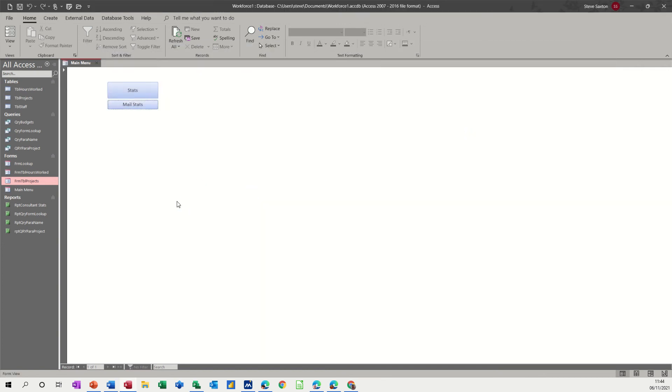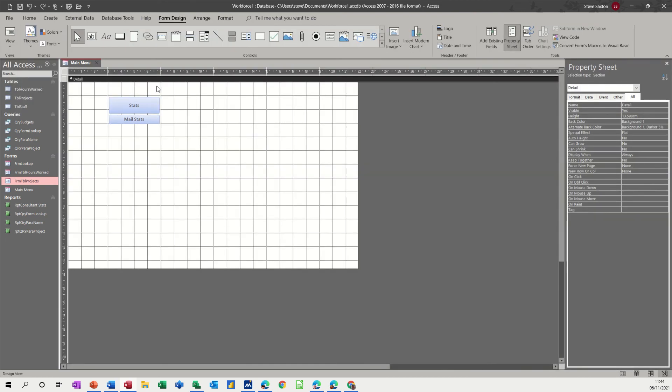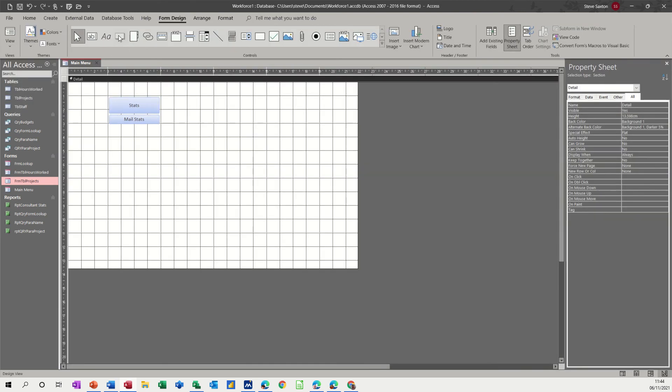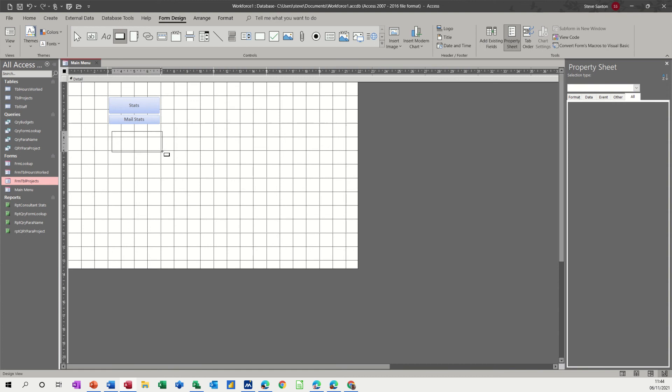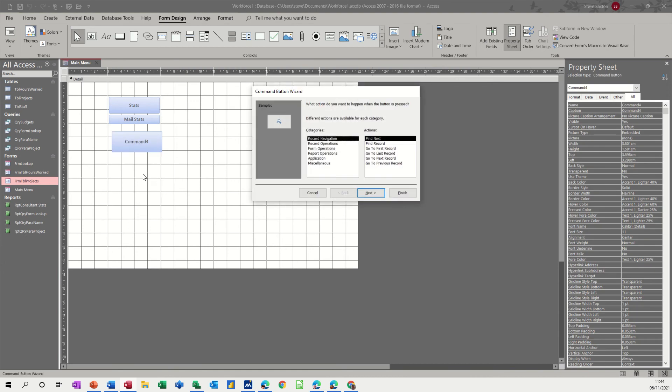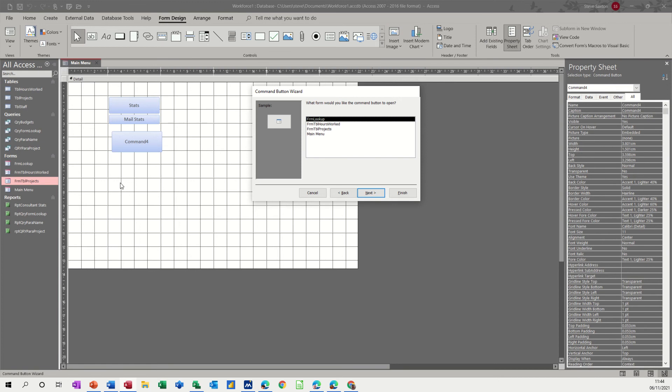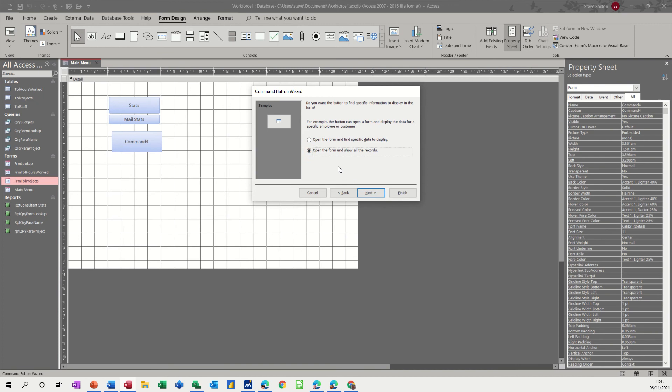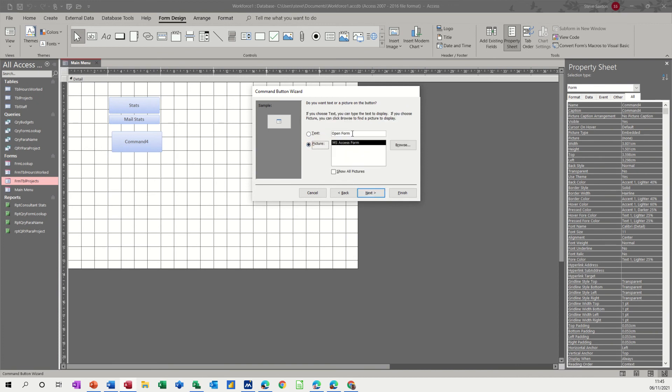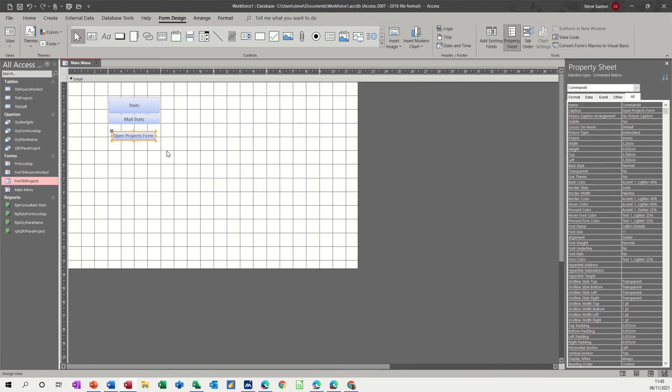and let's go back into design on this form and have a look at some of the other options so if I do another command button this time I'll go for form operations and then open form next and then it gives you the list of the forms that you've got there so I'll go for projects actually next open the form to show all the records yeah next open projects projects form I'll put so I know what it is and then I'm just going to go finish